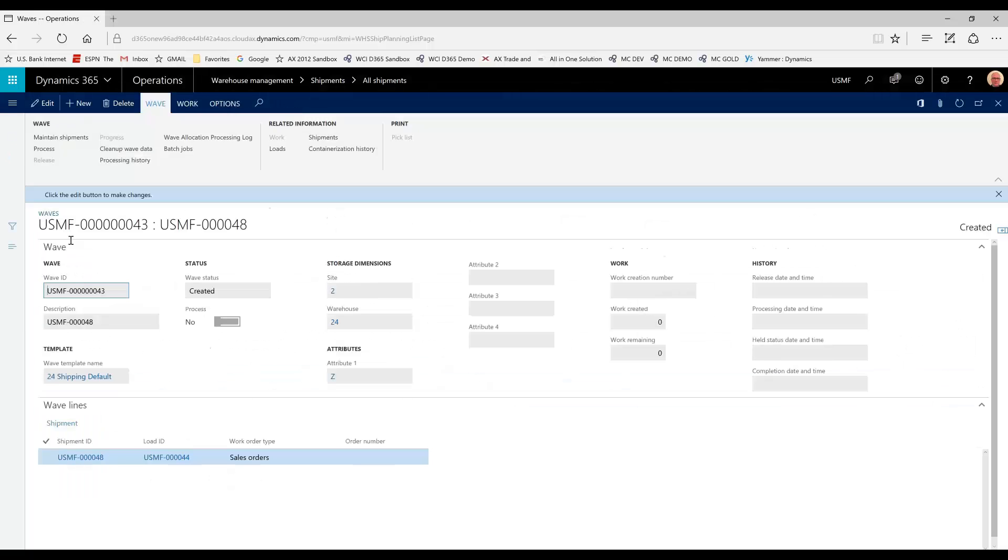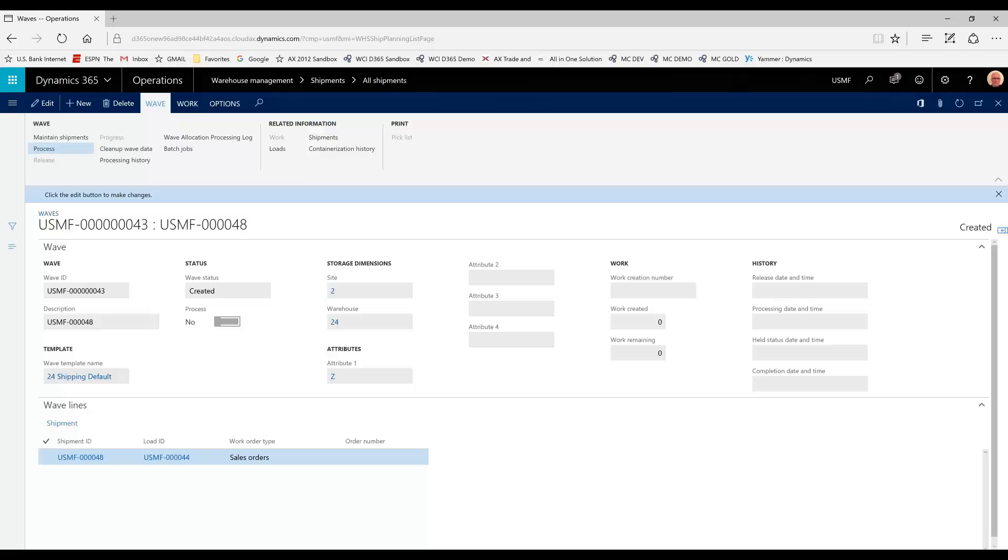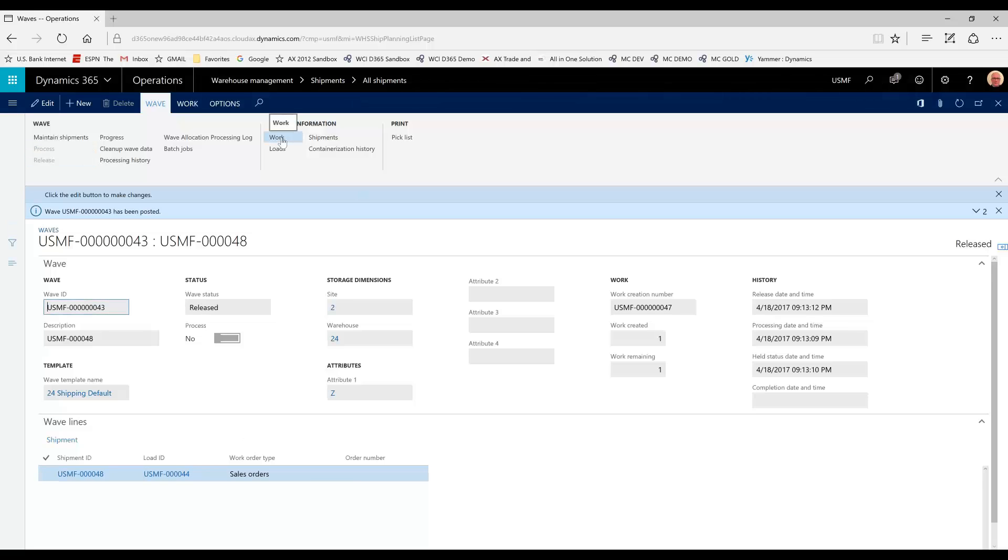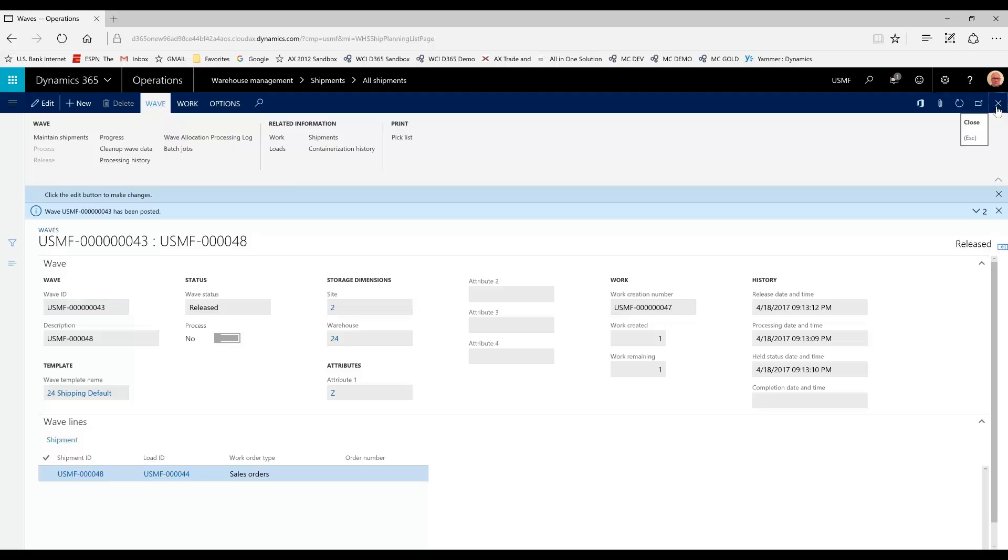So, now that the waves have been processed and released, the work and pick lists are available to be managed. And so, the warehouse personnel would pick, pack, and ship these and print any additional paperwork that is required.